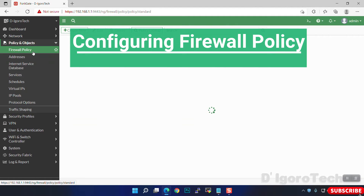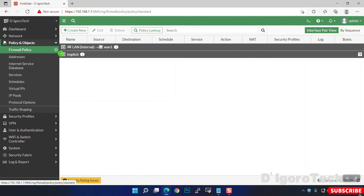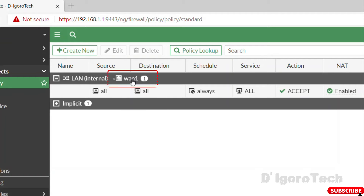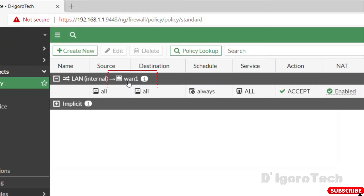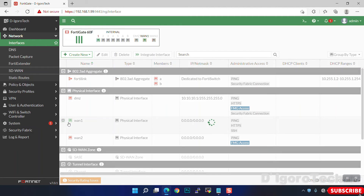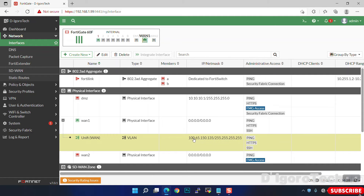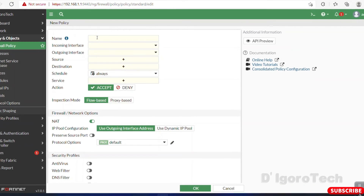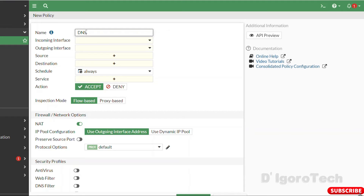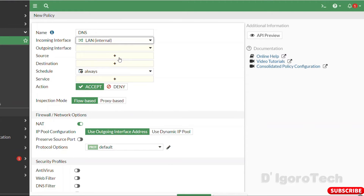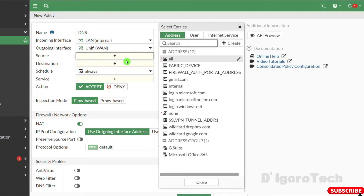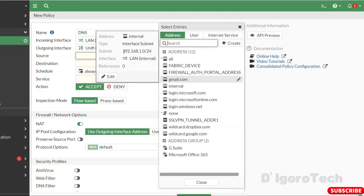Next we will configure the firewall policy. Go to Policy and Objects > Firewall Policy. We have this pre-configured policy — you can use it if your PPPoE is configured on WAN1 without VLAN tagging. In our case, we created a sub-interface for VLAN tagging, so we have to create a new policy pointing to this VLAN interface. First we will create a DNS policy. Click Create New. We can give it a name of 'DNS'. Incoming interface will be the LAN or internal. For outgoing interface, point it to the VLAN interface configured as our WAN. Source will be the internal address, which was automatically created when we configured the LAN interface.